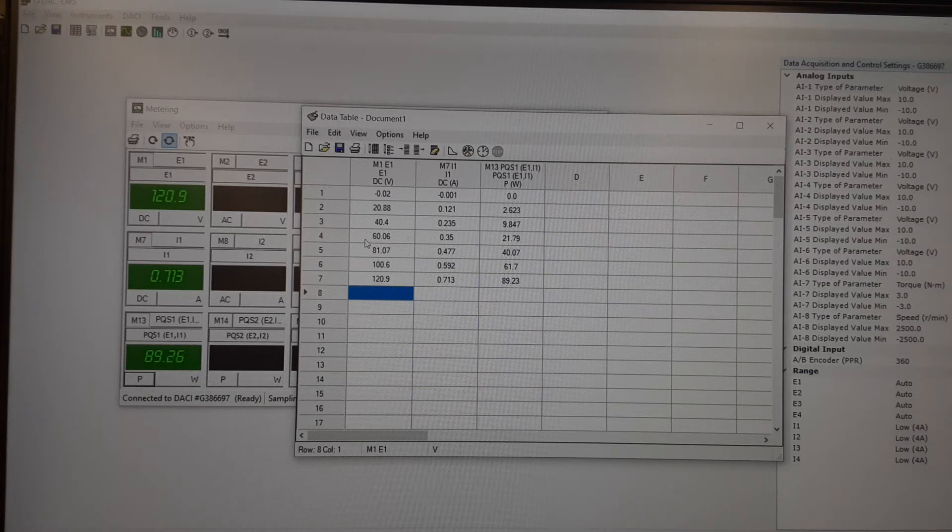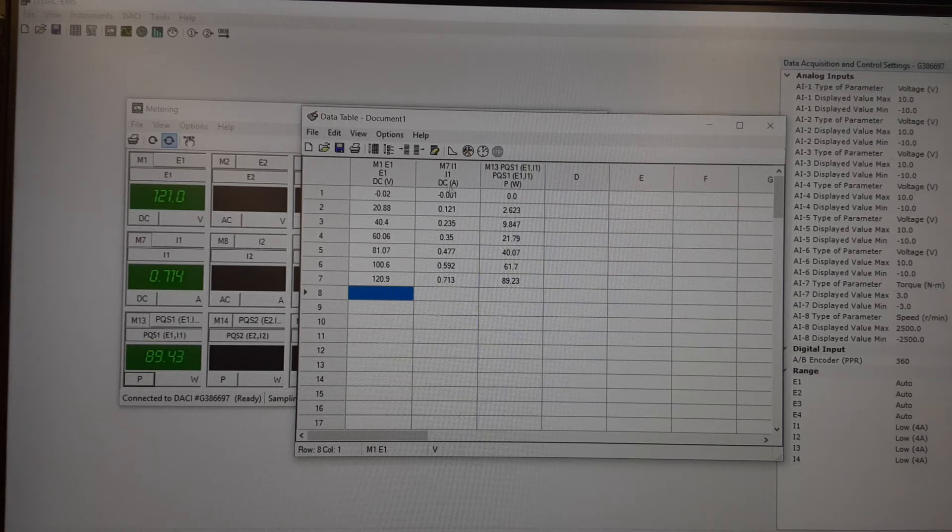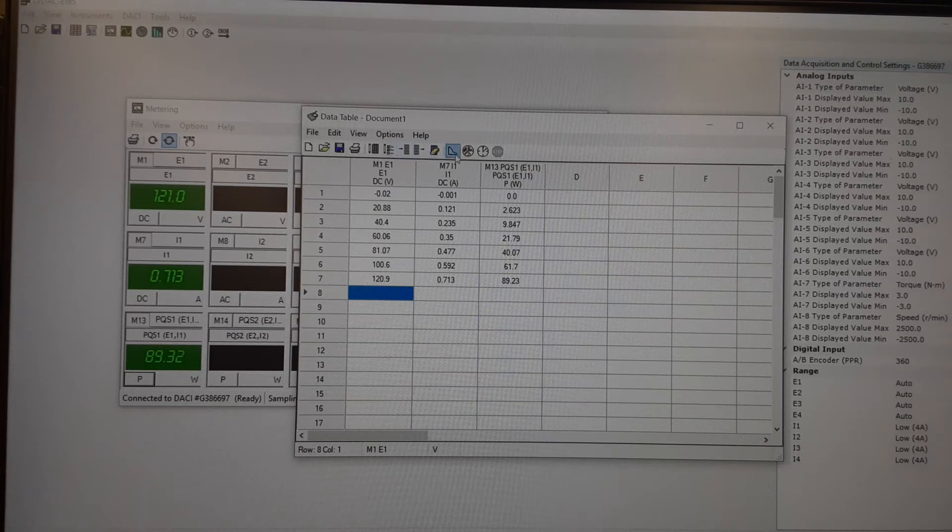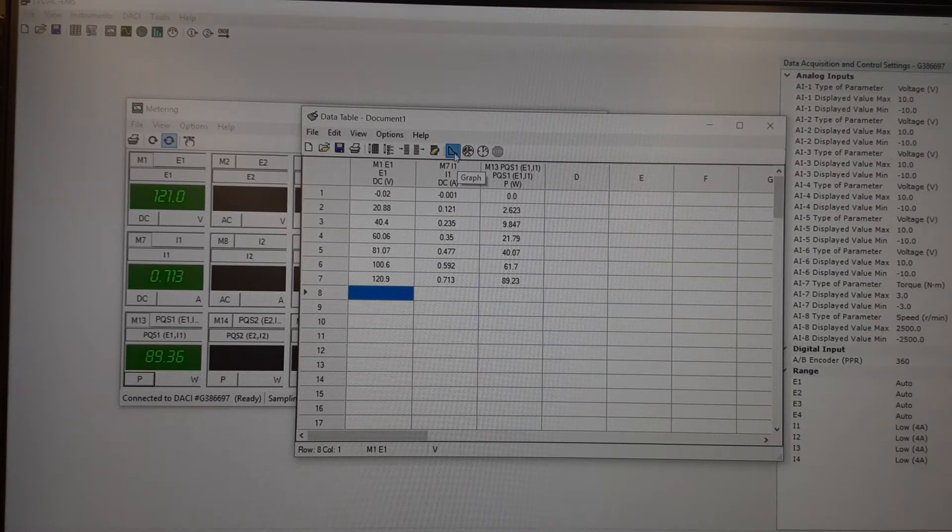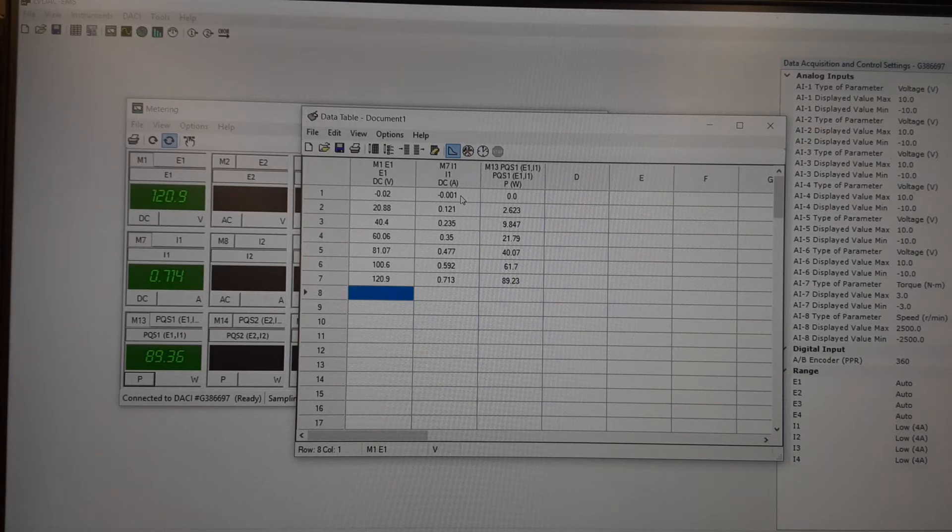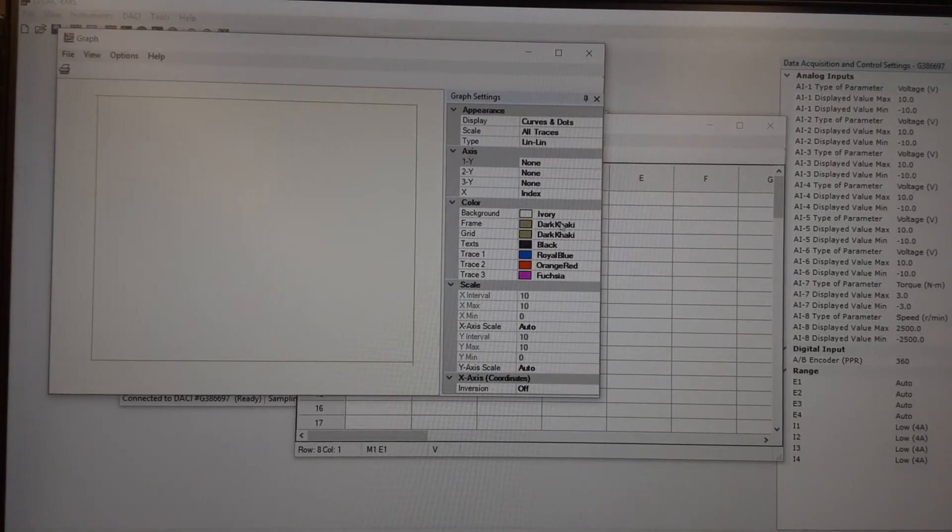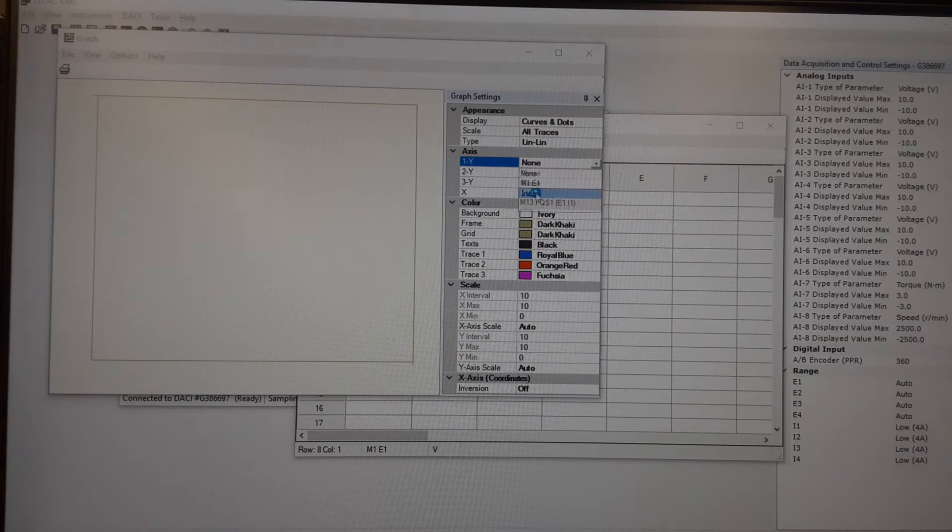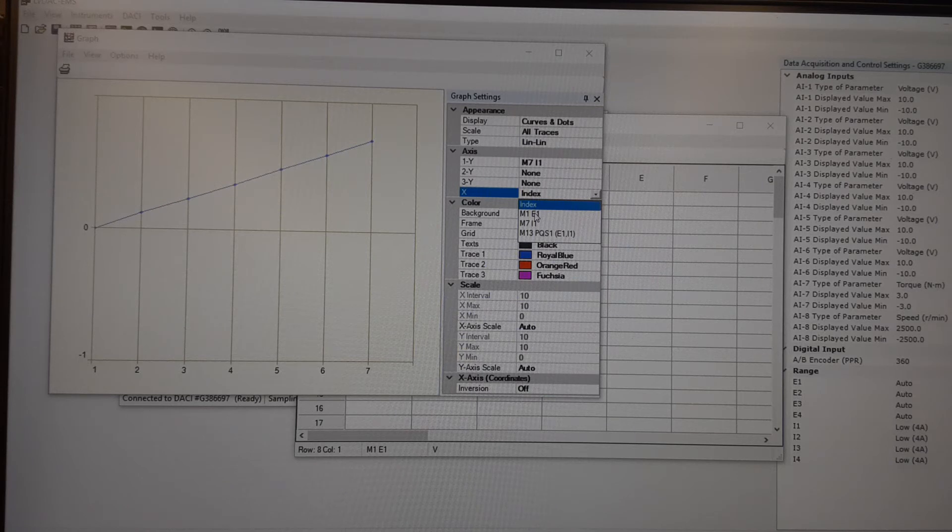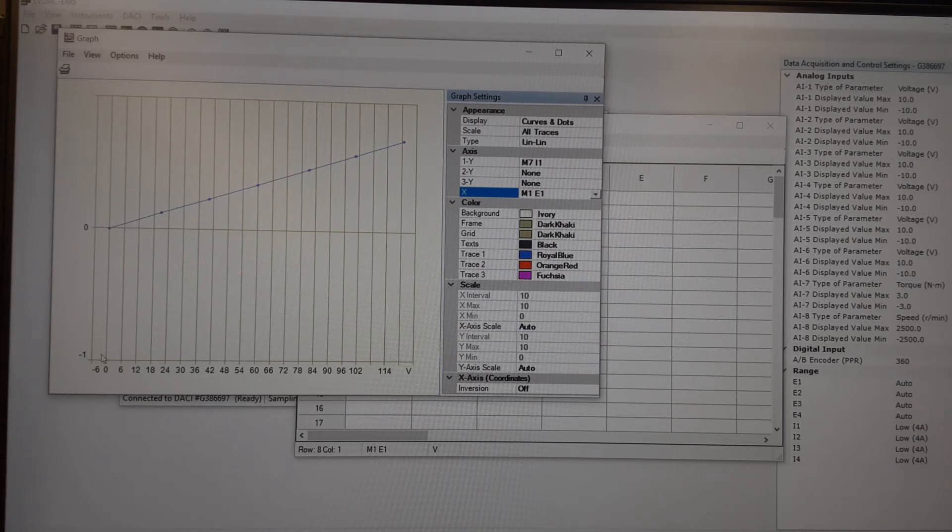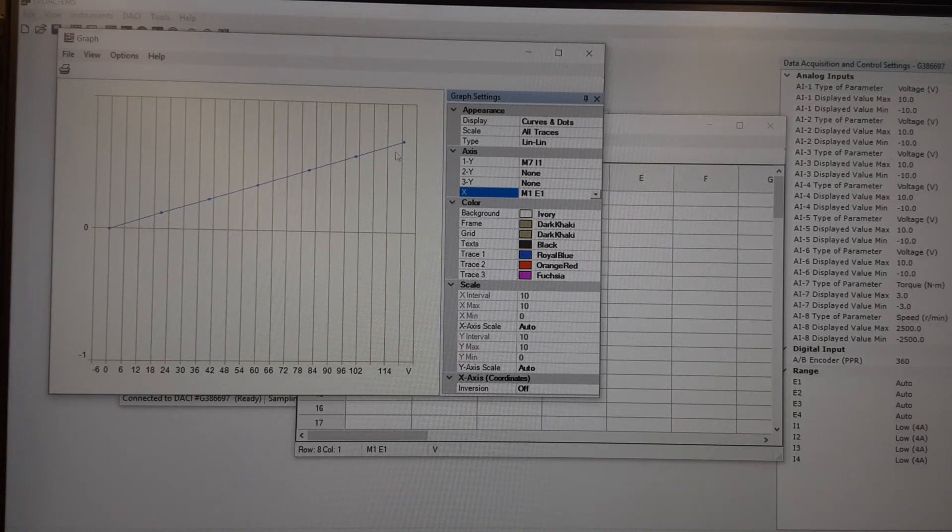Alright, so now I can take this data of my voltage, current, and my power and graph it. So if I click on this icon right here that says graph, that will open up the function to graph this table. So I'm going to set my y-axis to read current and my x-axis to read the voltage. So there I can see as I increase my voltage, the current steadily increased.